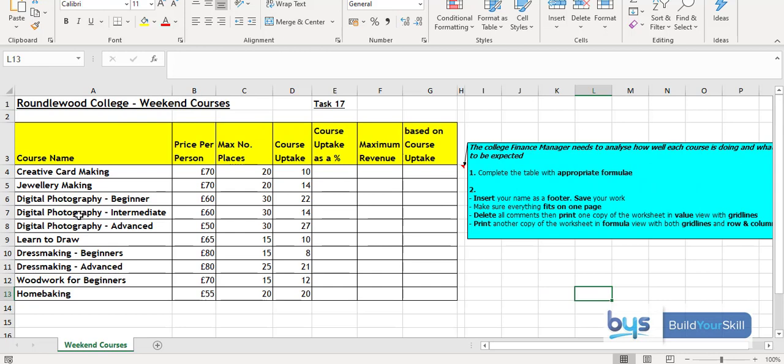And then looking at the last task, you'll see here task 17, there's just some data and students are just asked to complete the table. So by this point they should know how to use percentages and the basic formulas and formatting and be able to complete this table by themselves. So that is our pack on percentages.